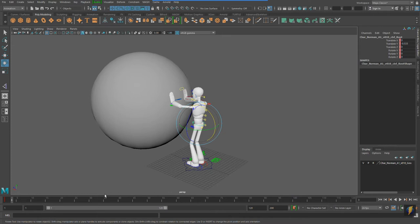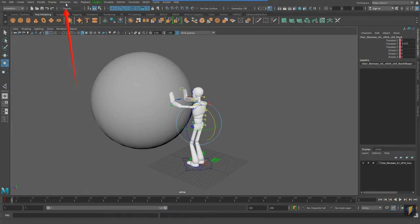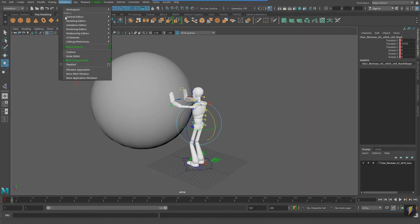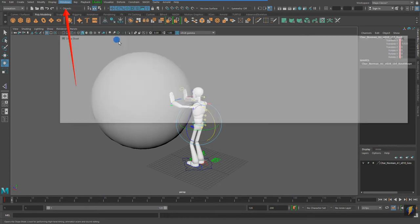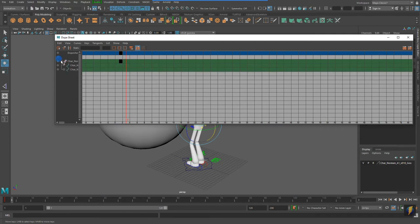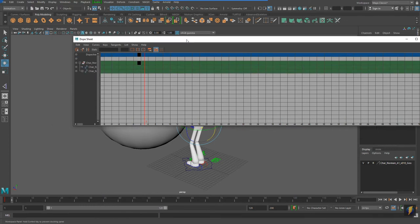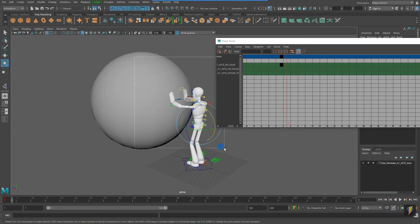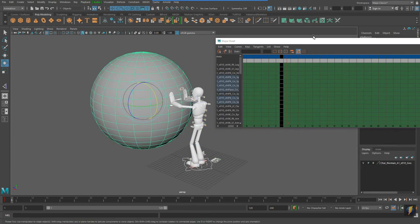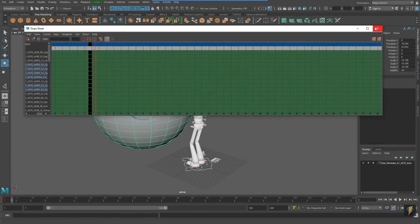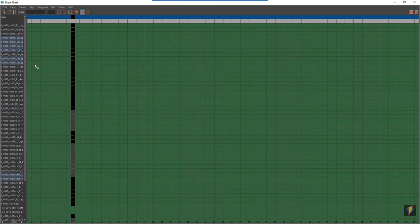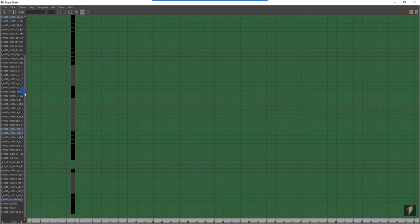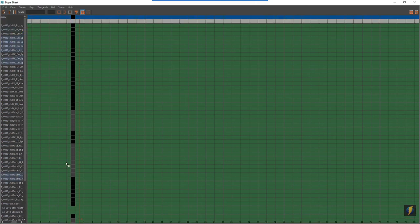Now, the important thing to keep in mind is that I selected all the controls and I keyed them all. In fact, if we look at the dope sheet, which you'll remember, you can find under Windows, Animation Editors, Dope Sheet, you'll notice that the character has. Let me make sure I actually have all the controls selected. The character has a number of different animation controls. And they've all been keyed.